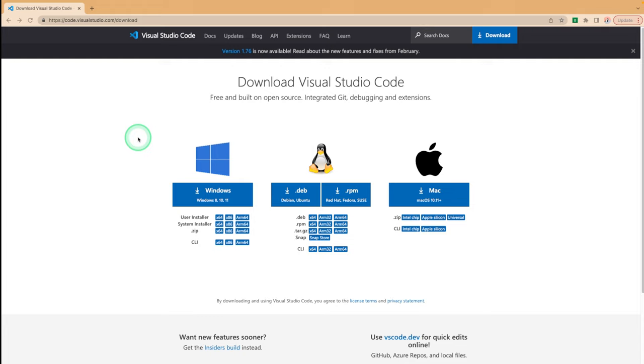As you write code, Code Whisperer automatically generates suggestions based on your existing code and comments. Your personalized recommendations can vary in size and scope, ranging from a single line comment to fully formed functions.